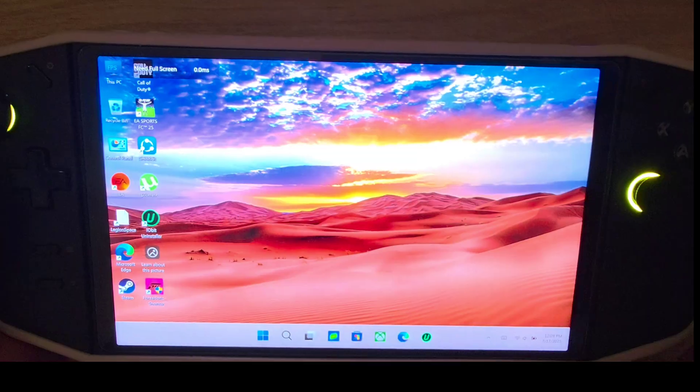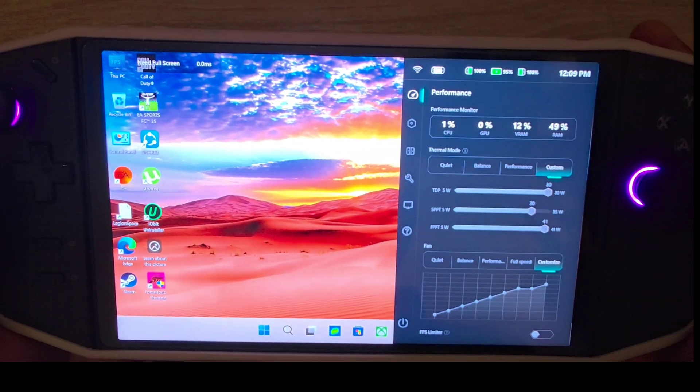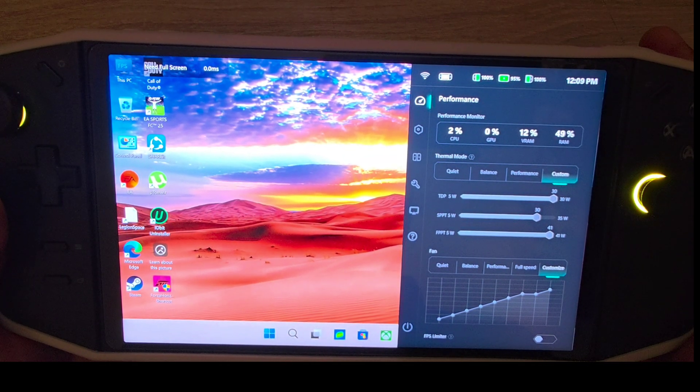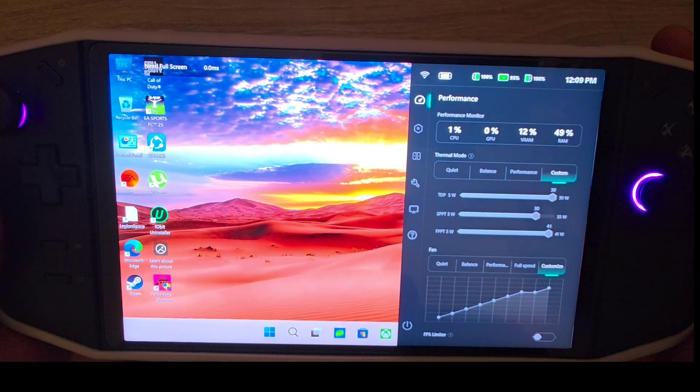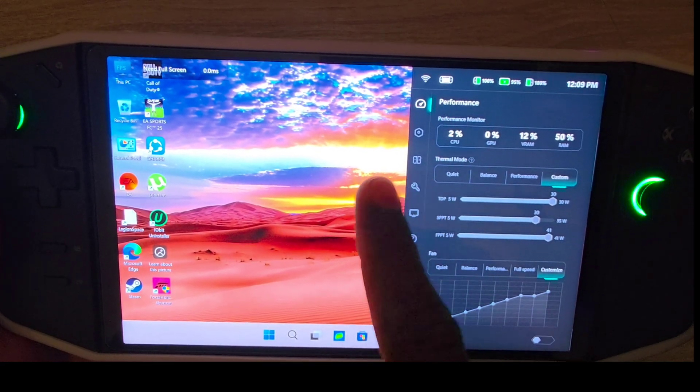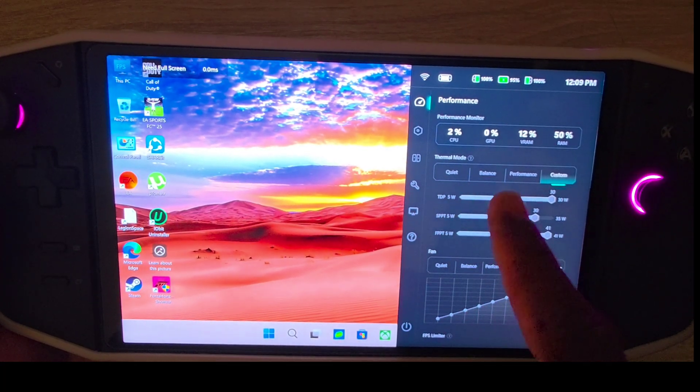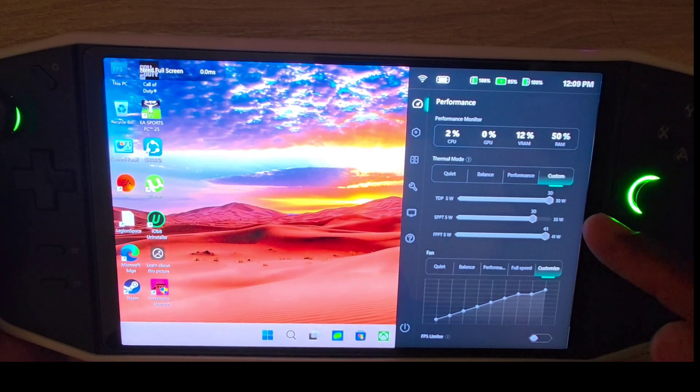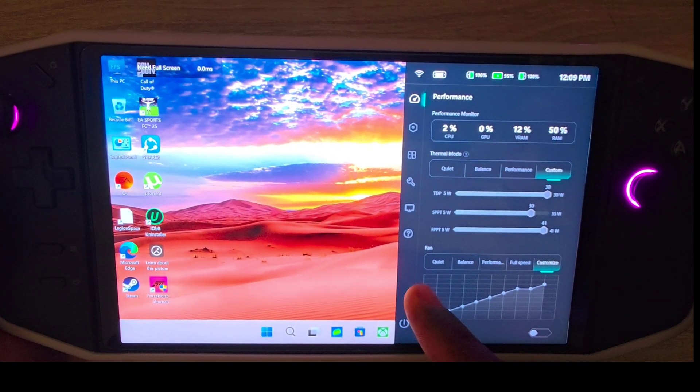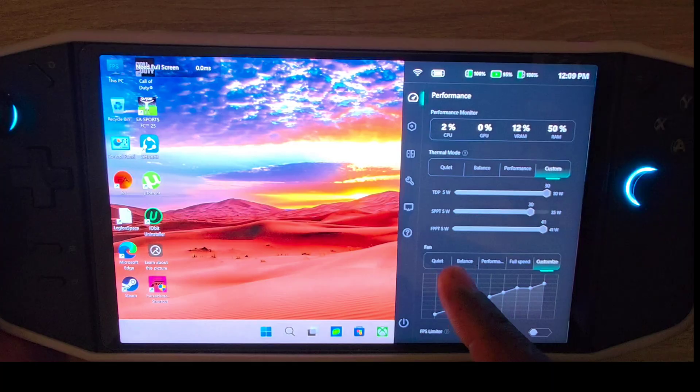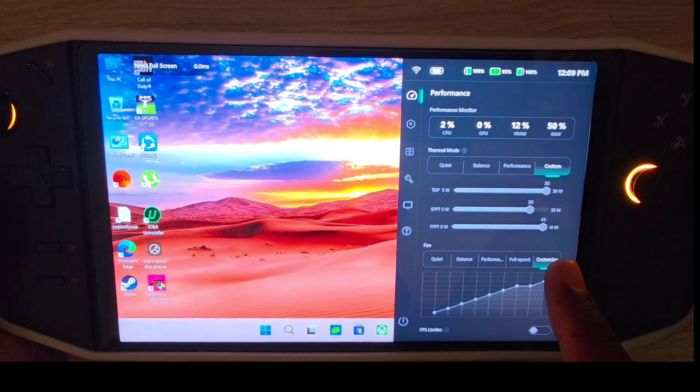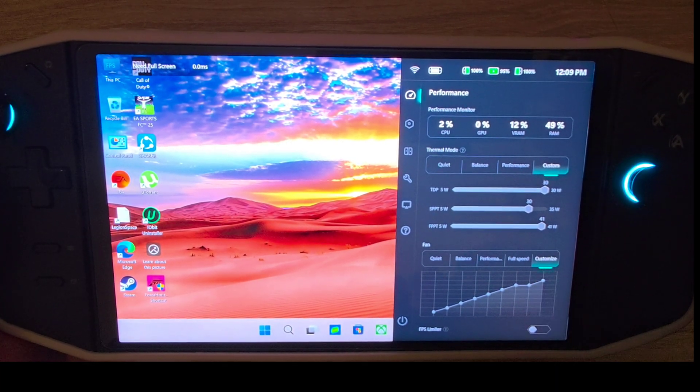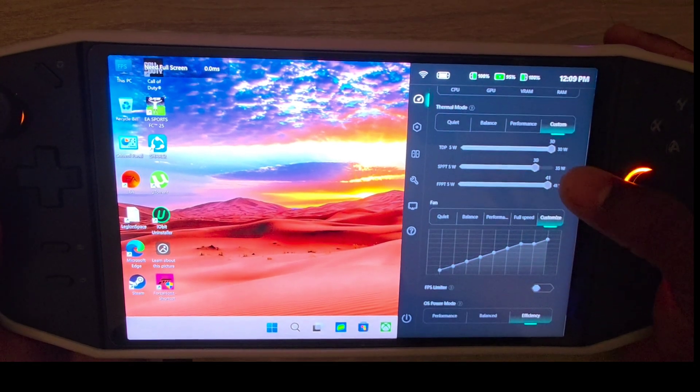Second step, you have to go to Legend Space settings. On my Legend Space, my thermal mode is on custom, so all is on 30, 30, and the FPPT 5 watt is 41.